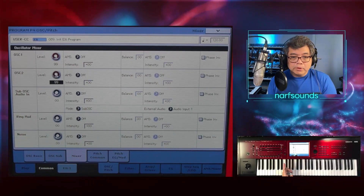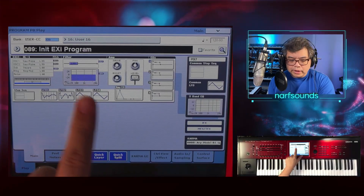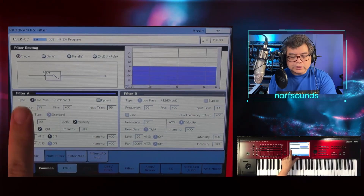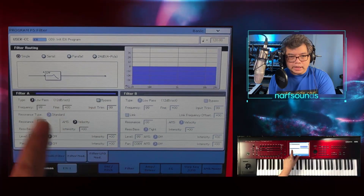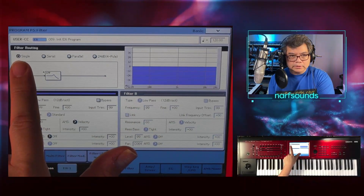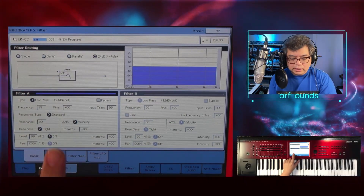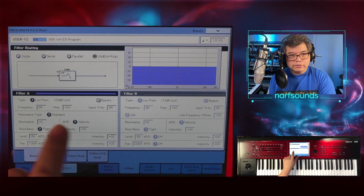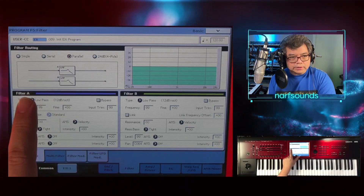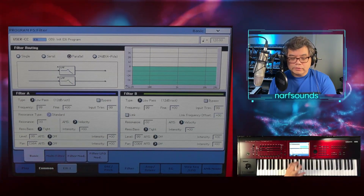The balance is grayed out because when you go to the filter page, there's only one filter active and filter B is inactive — that's because this is set to single. If you go to 24 dB, it's also just one filter. But if you go to parallel, it activates both filters. I've got filter A and filter B that I can apply to the oscillators of the synth.